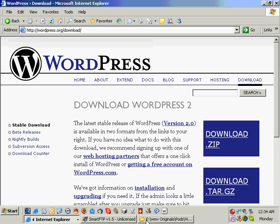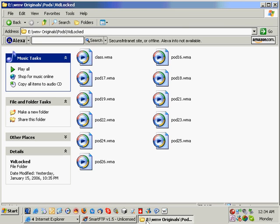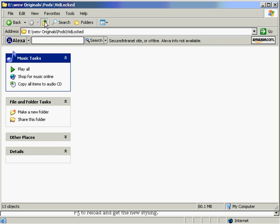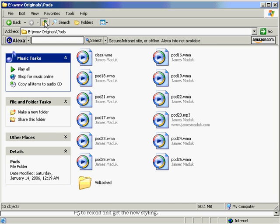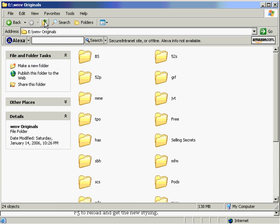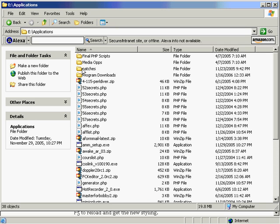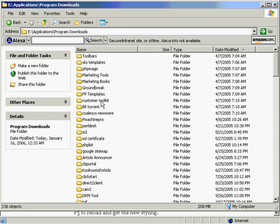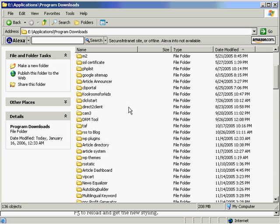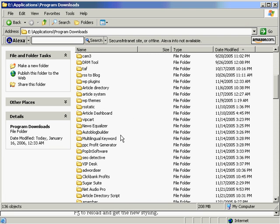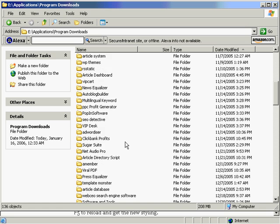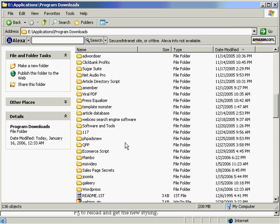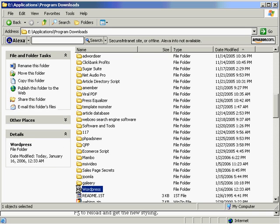I'm going to go now and just open up where we downloaded that zip file. I'm using Explorer. These are a whole bunch of podcasts that we did, but I want to go and find out where I put that. I'm just going to go search using Explorer to find it. In this one, Applications is where I put it, Program Downloads, and we created a folder called WordPress. I'm going to double click on WordPress.